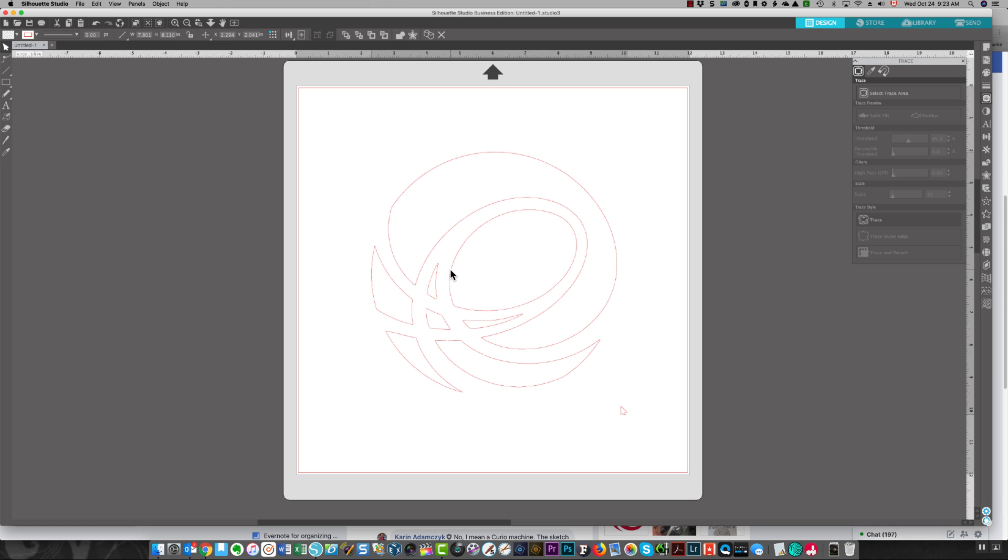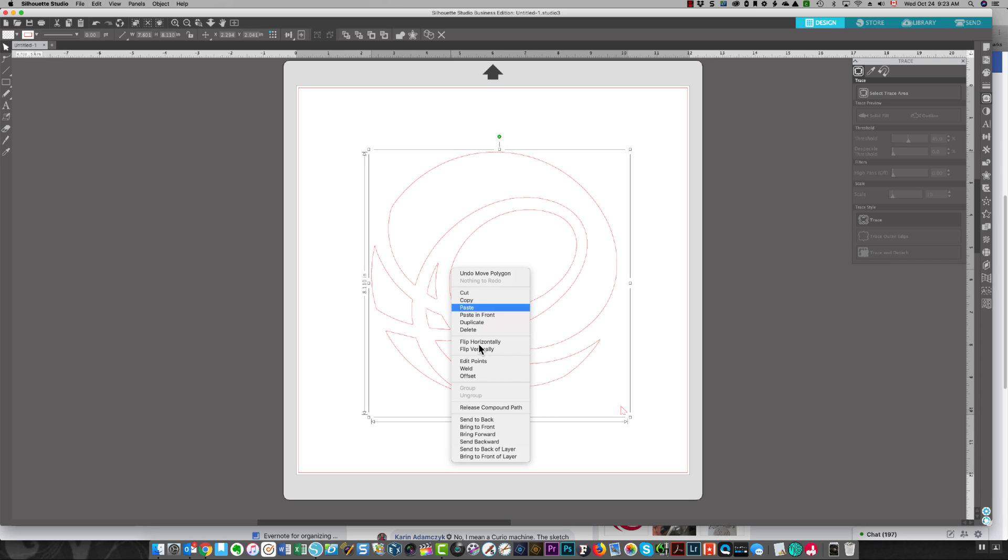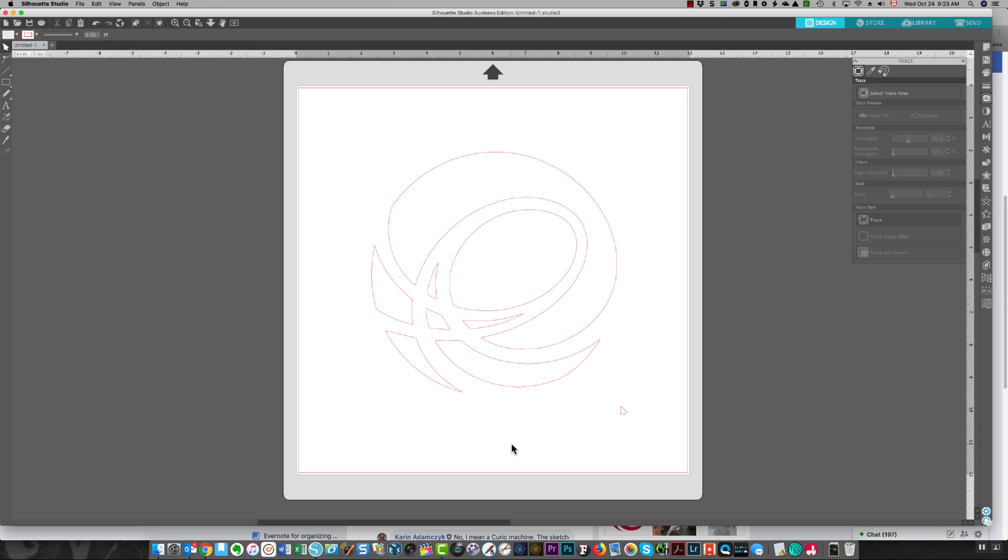Now I'm going to right-click and release the compound path so that I have individual pieces. I'm deleting that little cursor mark.